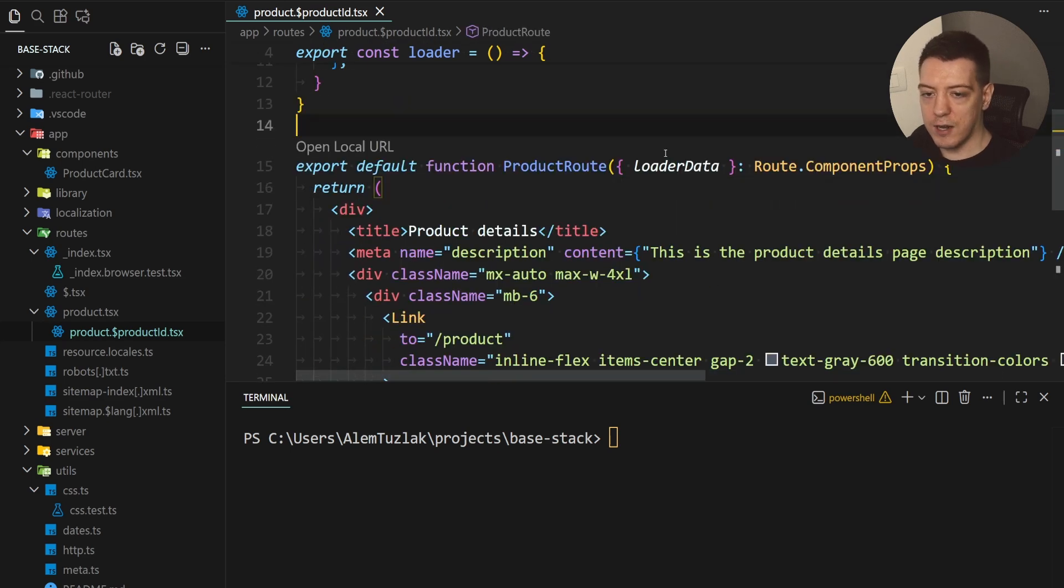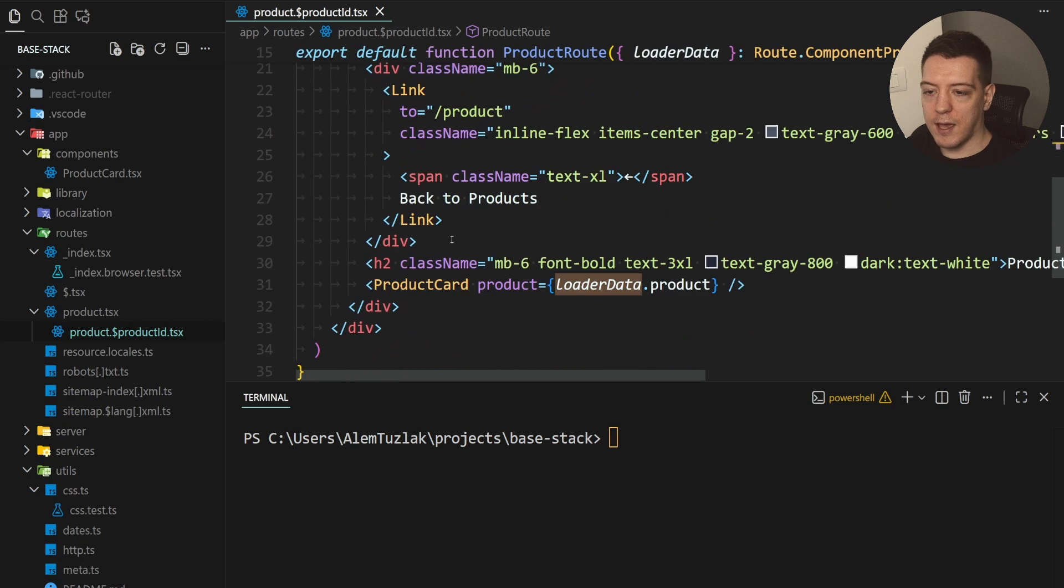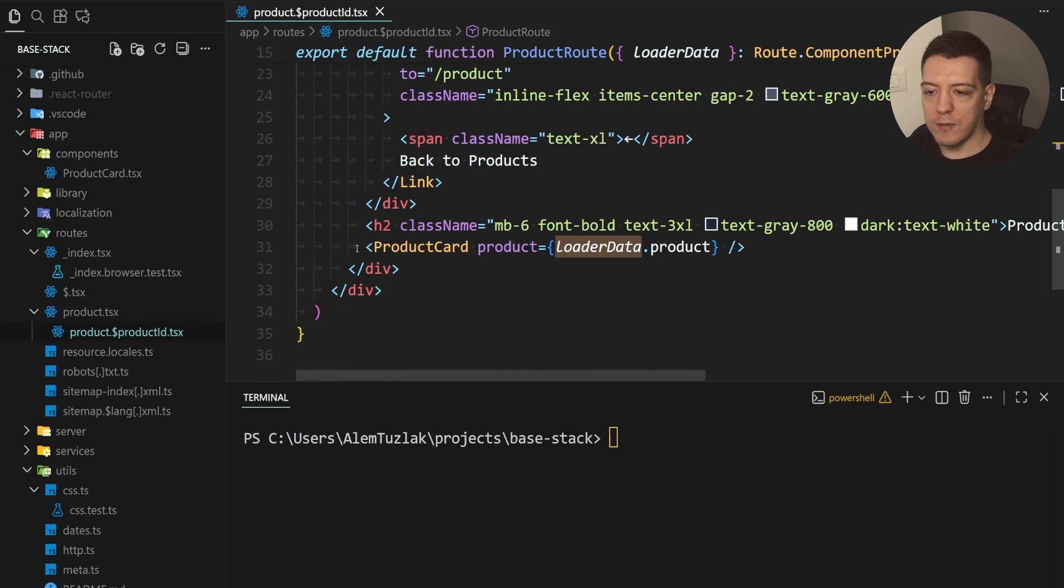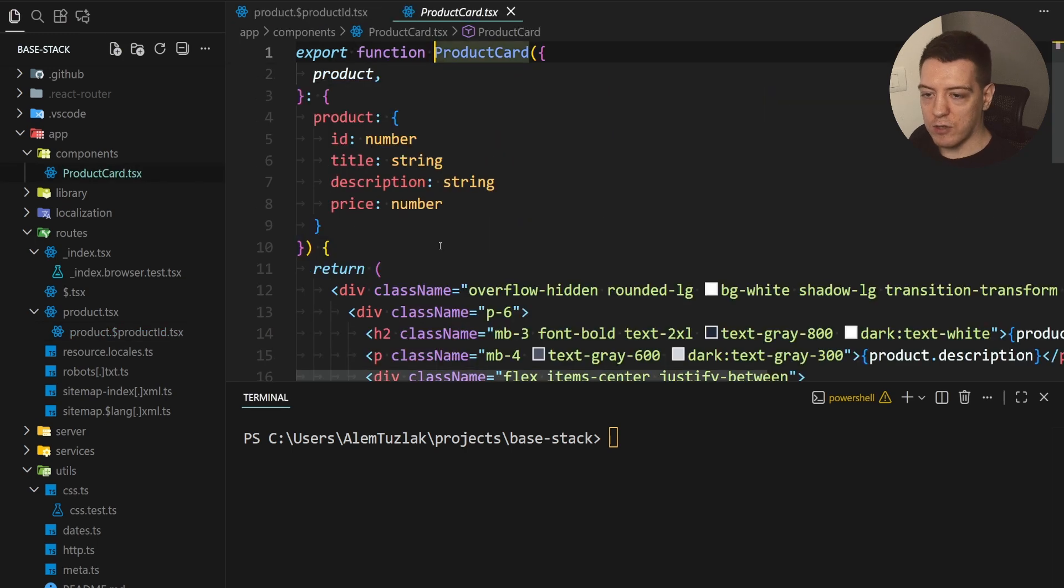So what you're gonna do is you're gonna return that via loader data and then you have some sort of component and you pass it into the component to render it. So now the component has something like this.